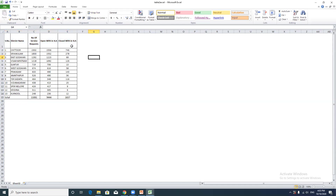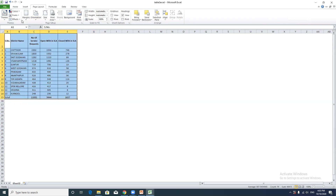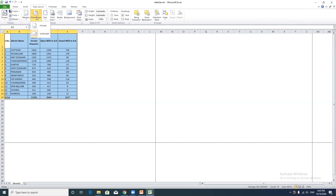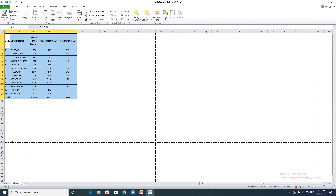For page layout, go to the Page Layout tab. You can adjust the page orientation - choose between Landscape and Portrait. When you change the orientation, dotted lines will appear on the sheet showing the page boundaries for the print area.